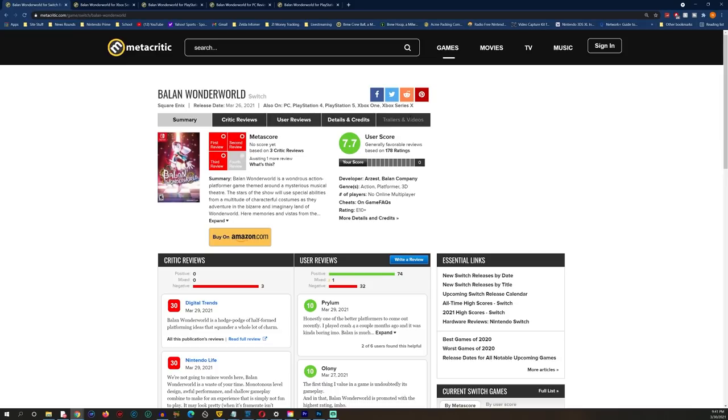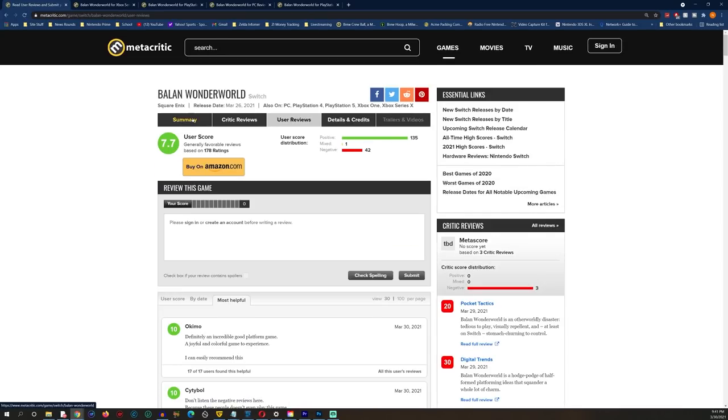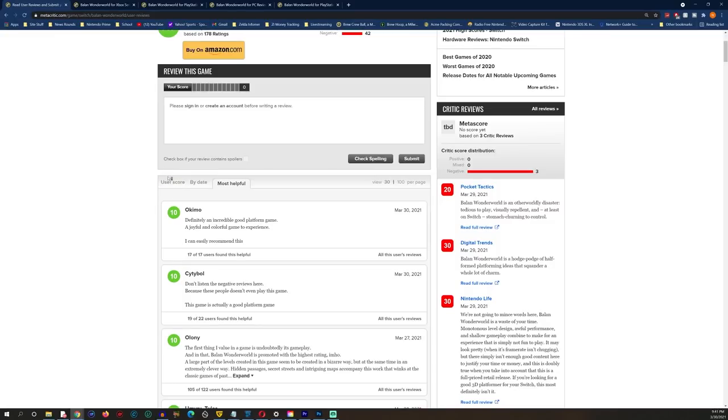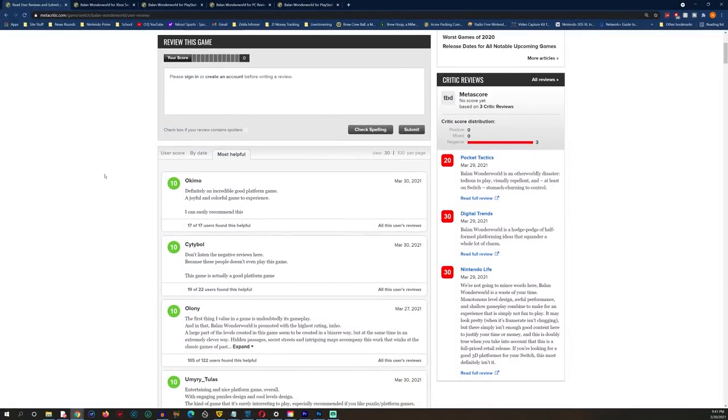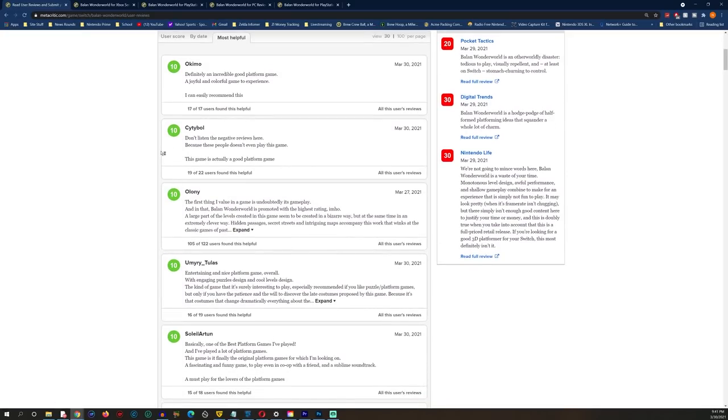These are all significantly higher user scores than the actual game is getting reviewed. We have seen user reviews and critical reviews vary in many different ways, some where the critic scores are much higher and the user scores much lower, usually from review bombing.